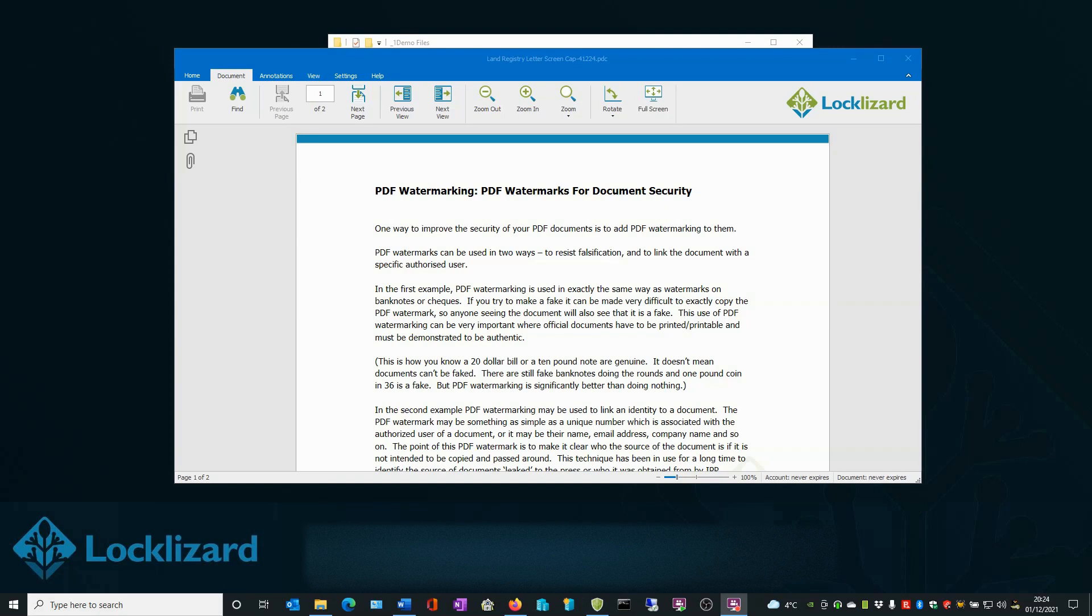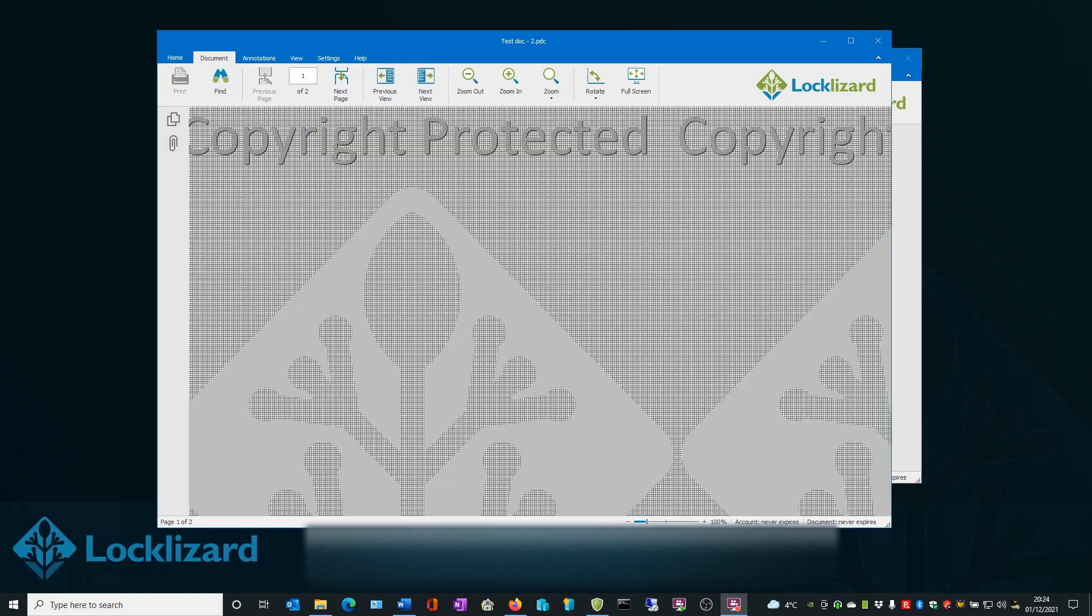If I move across to my second screen or to another program and take focus away from the Secure Viewer, the image mask is displayed, preventing the document from being viewed while I am working temporarily on something else.